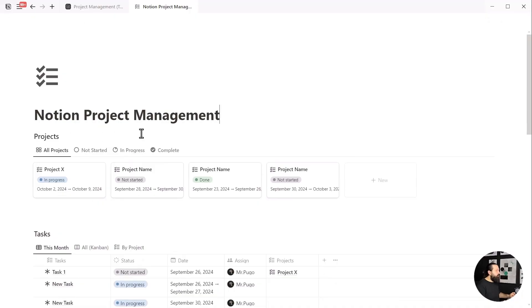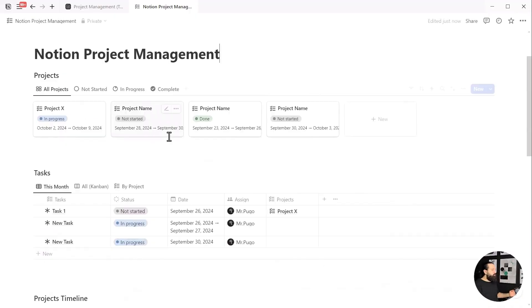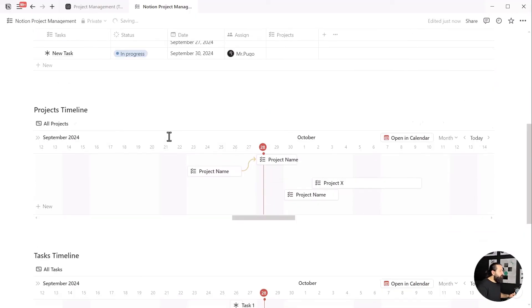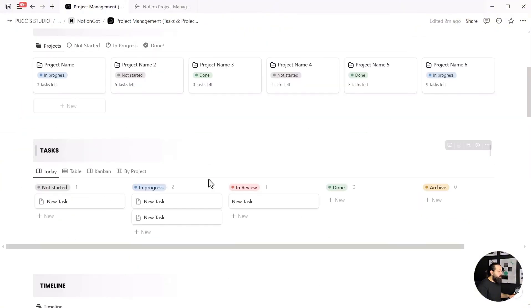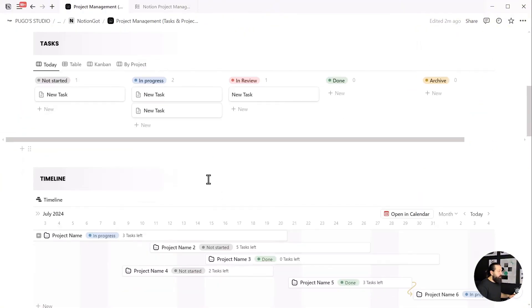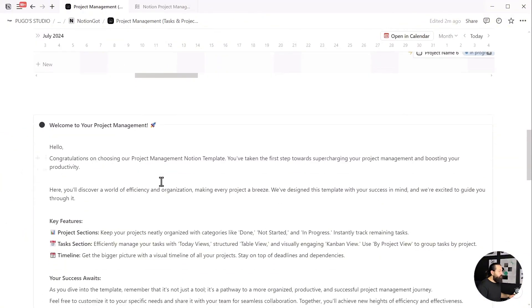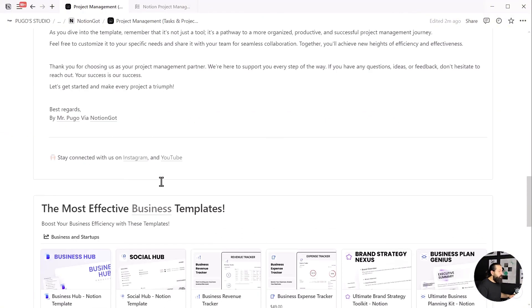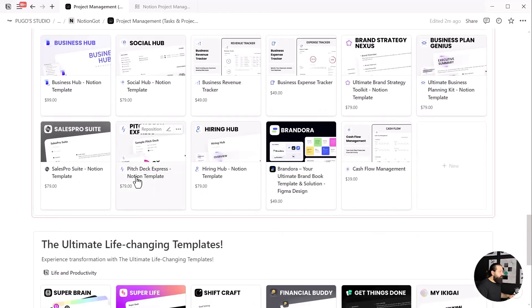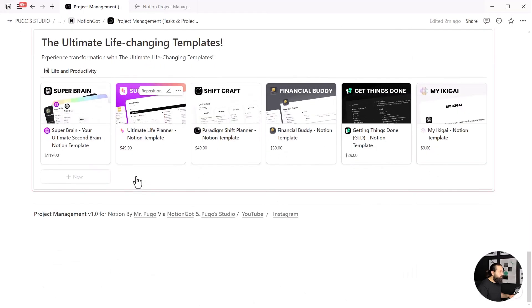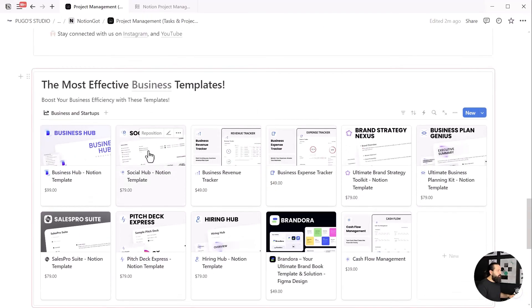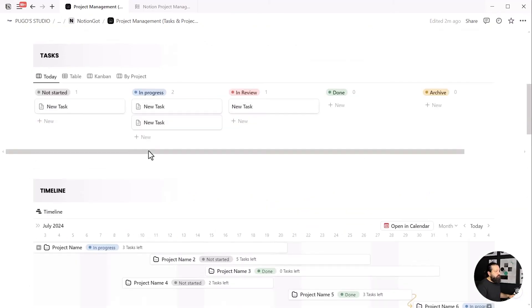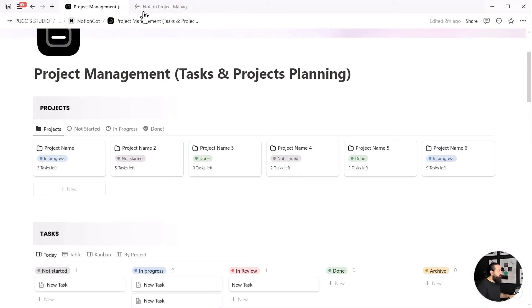Yeah, with Notion, anything is possible. The only limitation is your imagination. You can find the link to this popular and free Notion template on my website, nimblegut.com.